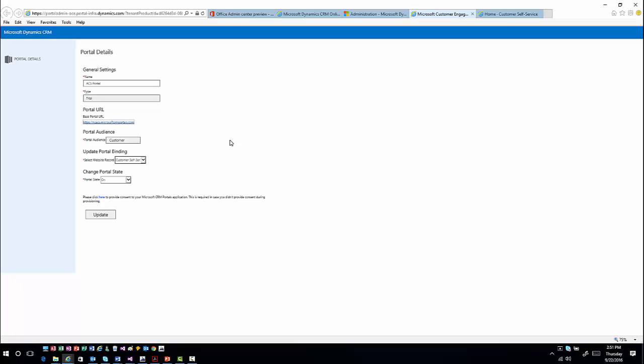Within that portal audience, depending upon what you pick, there are different types of portal bindings around the website record you can work with. There are templates for customer self-service, custom templates if you just want a baseline portal, and community portals. Once you select the audience there will be several different options to choose from for the binding type of portal.